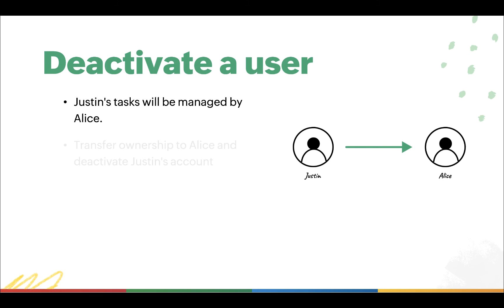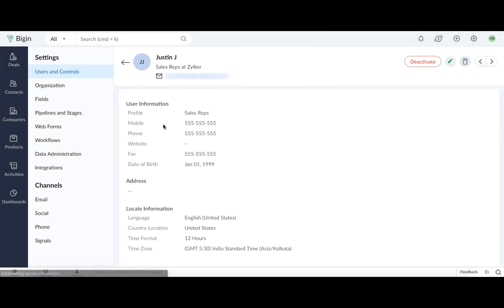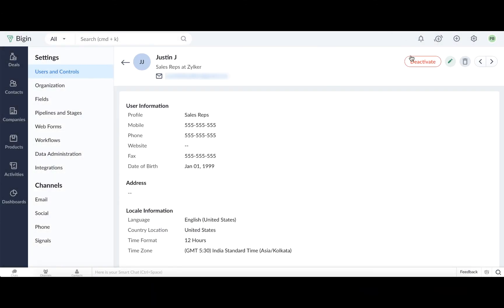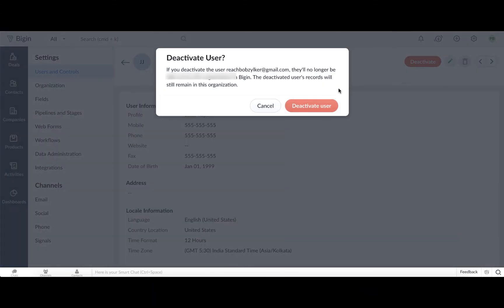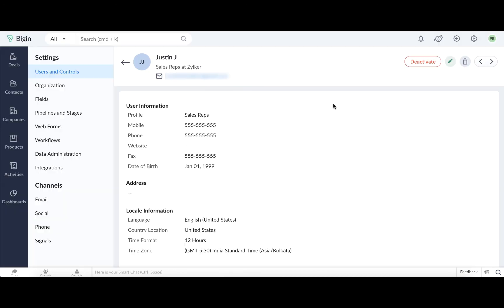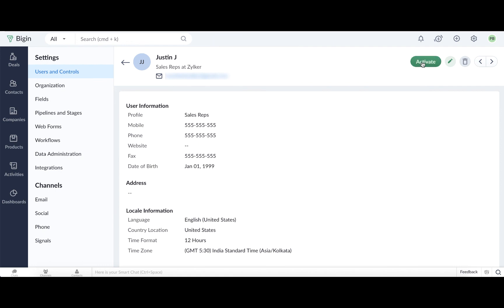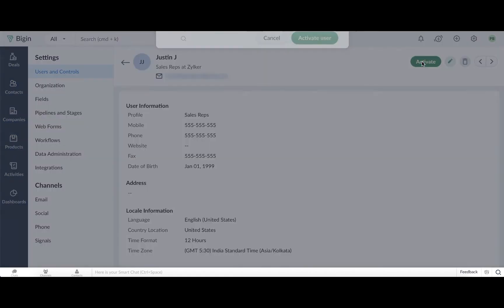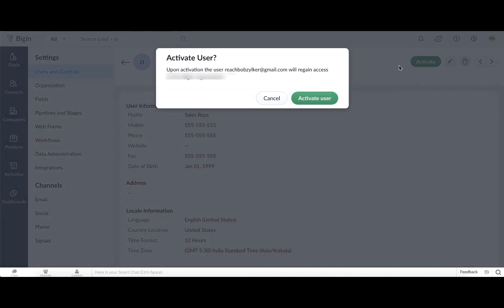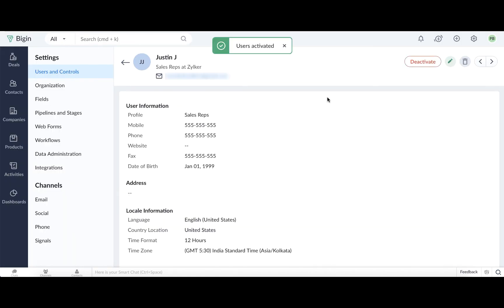As an administrator, you can transfer ownership to Alice and deactivate Justin's account. Once you deactivate Justin's account, he will no longer be able to access the Bigin account, and access to Bigin using the deactivated email is prevented. You can reactivate Justin's account once he's back by simply clicking the Activate option.